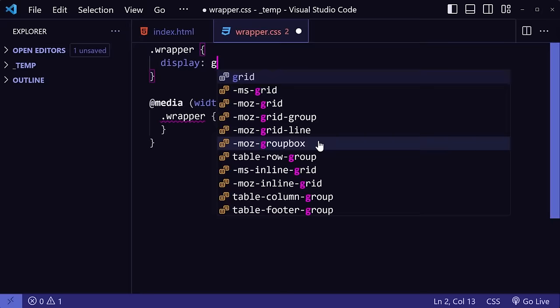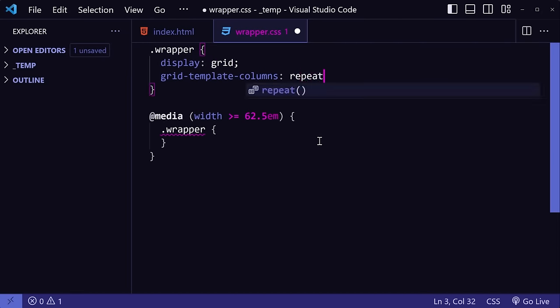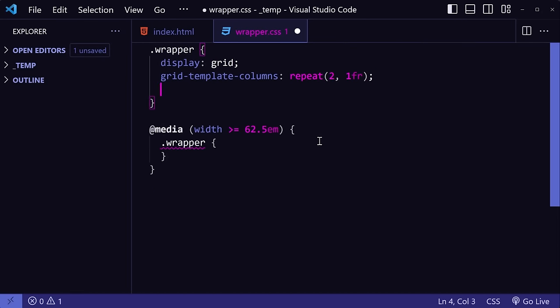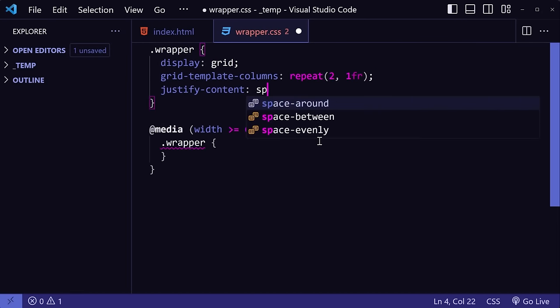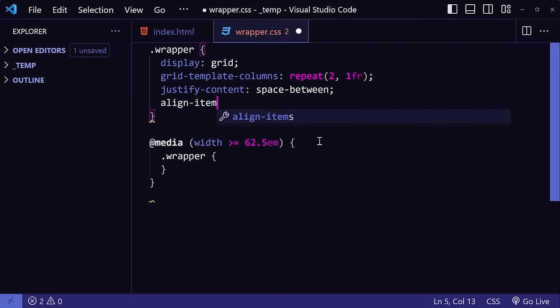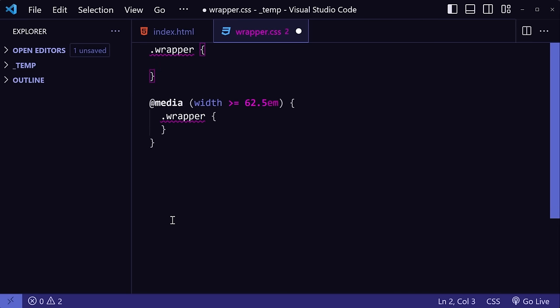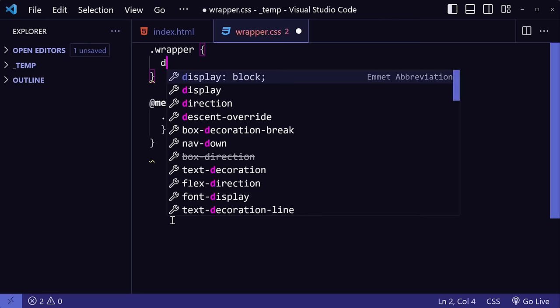Do you ever feel like some CSS properties just have really long names and it's annoying to have to keep typing them out even with the regular autocomplete? Well, did you know that you can actually just type out the abbreviation of the words that you need and let Emmet generate the rest for you? For example, instead of typing out display grid, all you need to type is D, G.